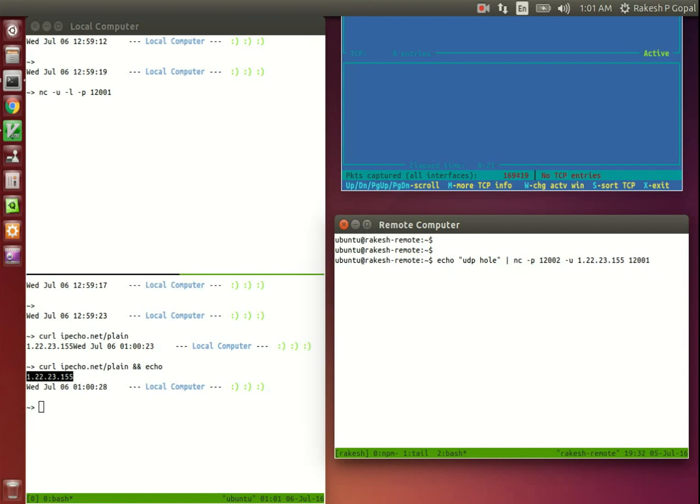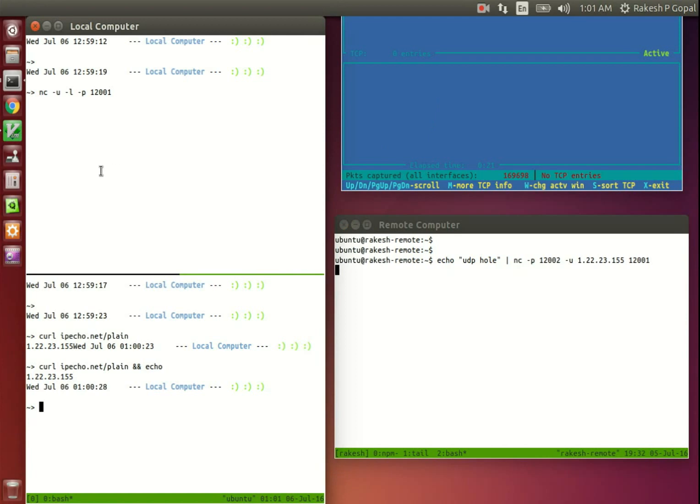But where did it go? Our router isn't displaying the packet here. The local computer didn't receive it. Where did it go? Well, it got dropped by the NAT router before it reached our network.